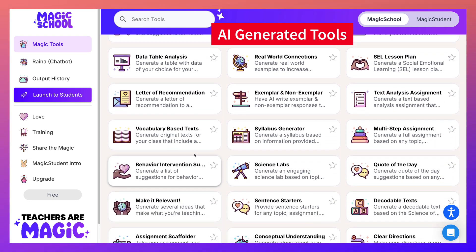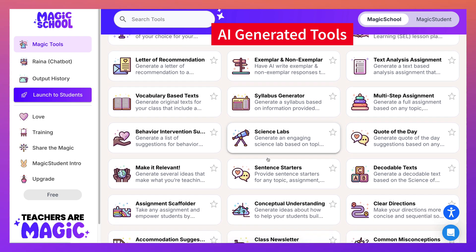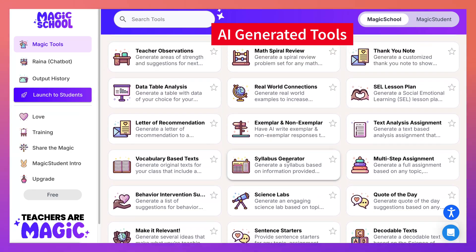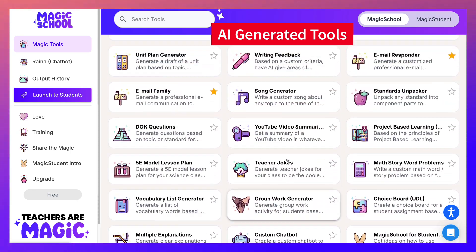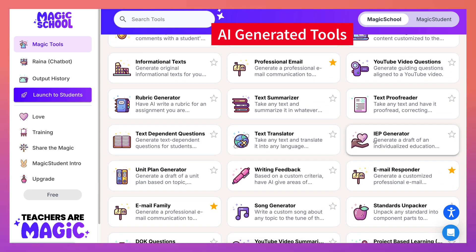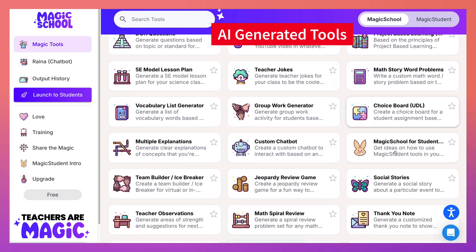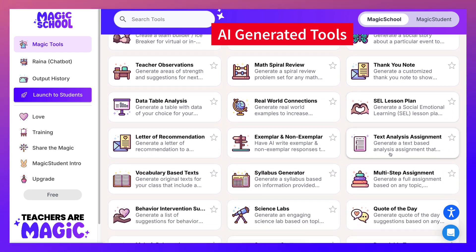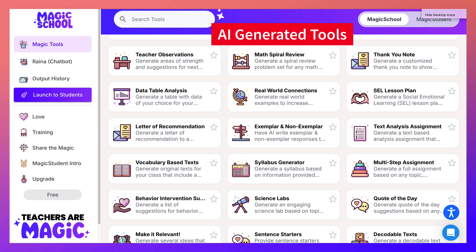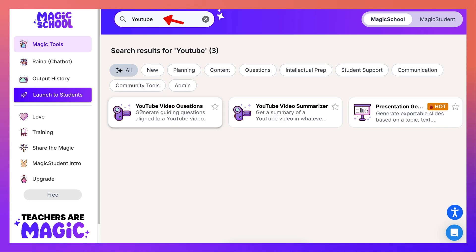The list goes on — vocabulary-based text, syllabus generator, lesson planner, teacher observations, and IEP generator. This is for all school subjects, which is absolutely amazing. If you can't find something, just use the search tool. In my case I'll search 'YouTube' and here it is — YouTube video questions. There's also a video summarizer.